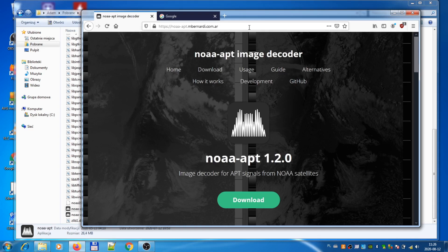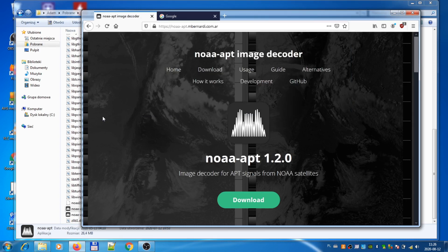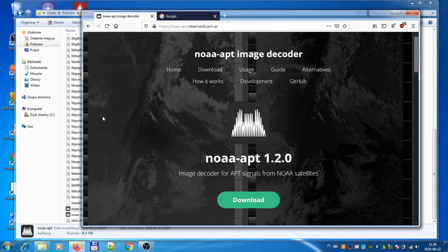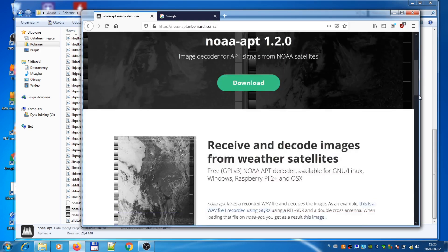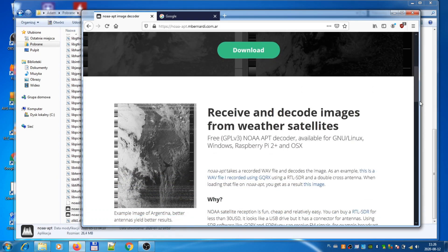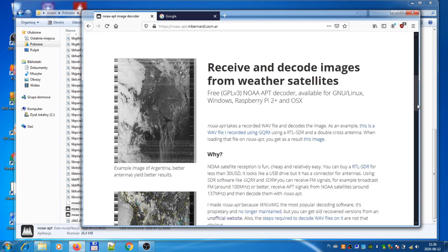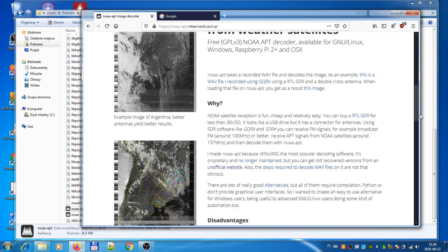I will be using this software from this site https://noaa-apt.bernardi.com.ar. When you go to this page you have to download the application. There was a question under my videos if it can display in colors. No, it can only display in shades of gray. However, it is free, quick and very easy to operate.